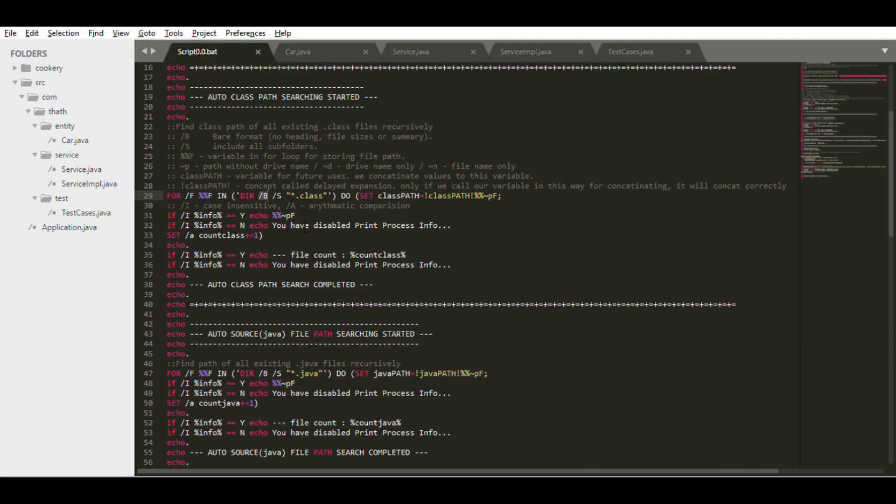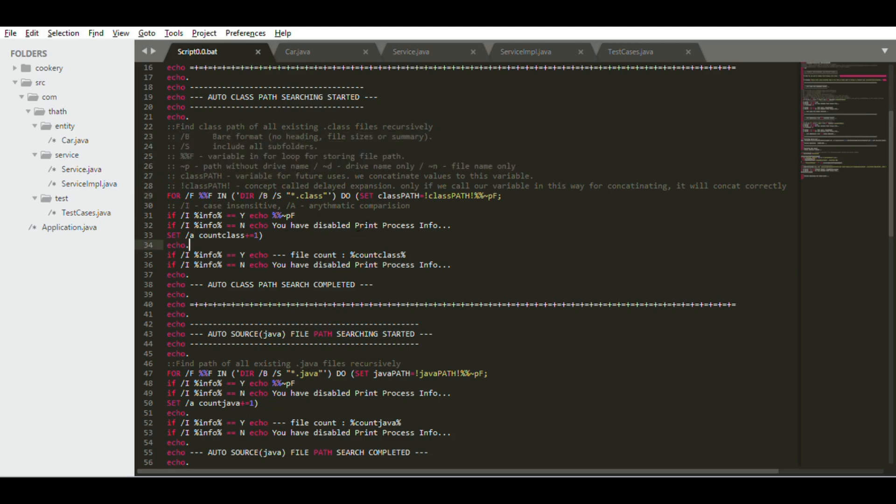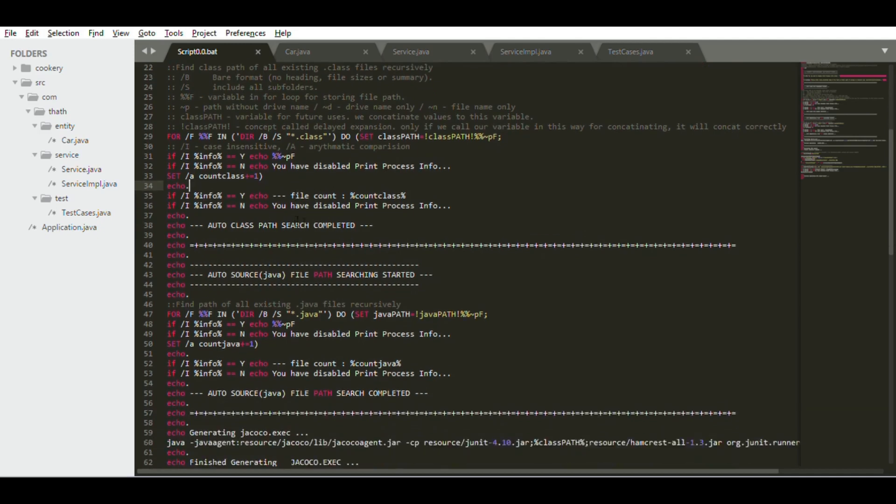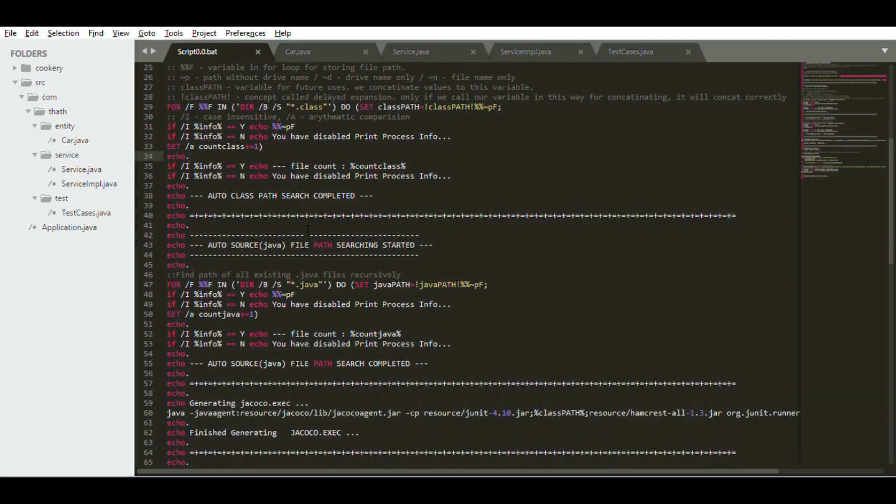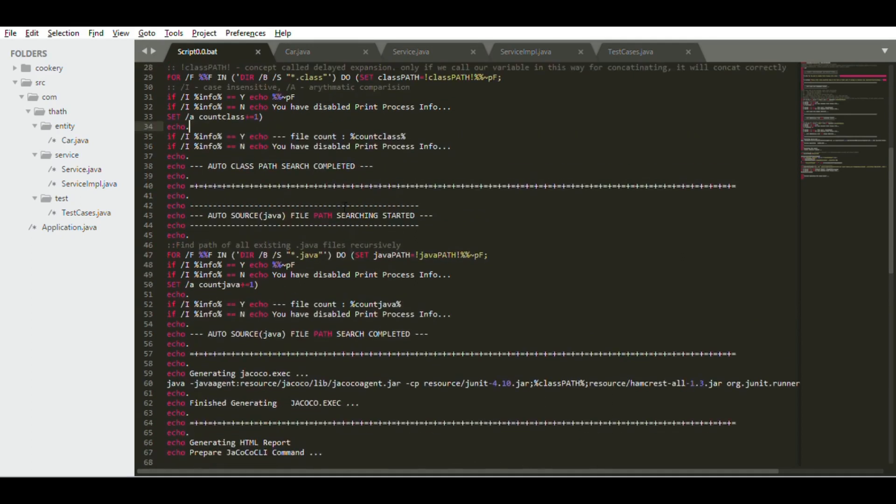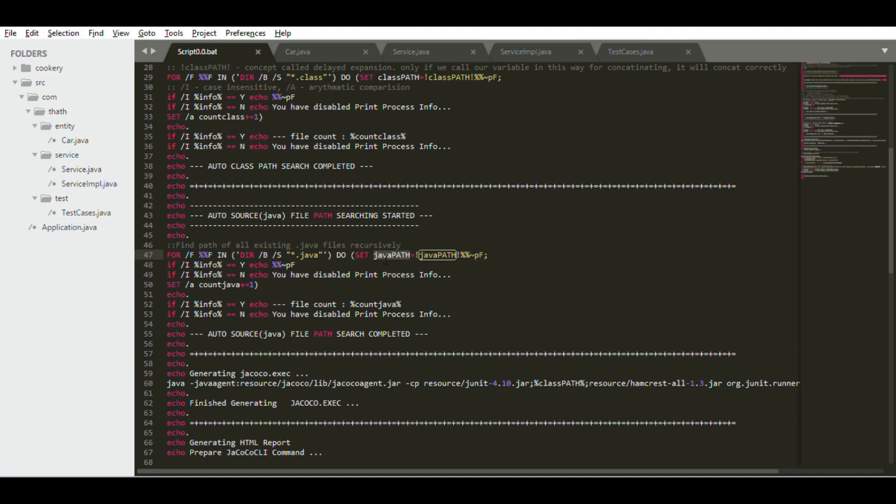Next what it does is after the class path search, it will find what the source paths are, the .java file paths, and it does the similar thing. It means it collects the file paths and concatenates those file paths into this Java path variable.